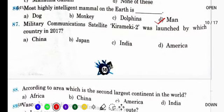Military communication satellite Kiramiki 2 was launched by which country in 2017? It shares information about ballistic missiles launched by North Korea and videos of Japanese troops deployed overseas. यह first military communication satellite है — Kiramiki 2 — और इसे Japan ने launch किया था.